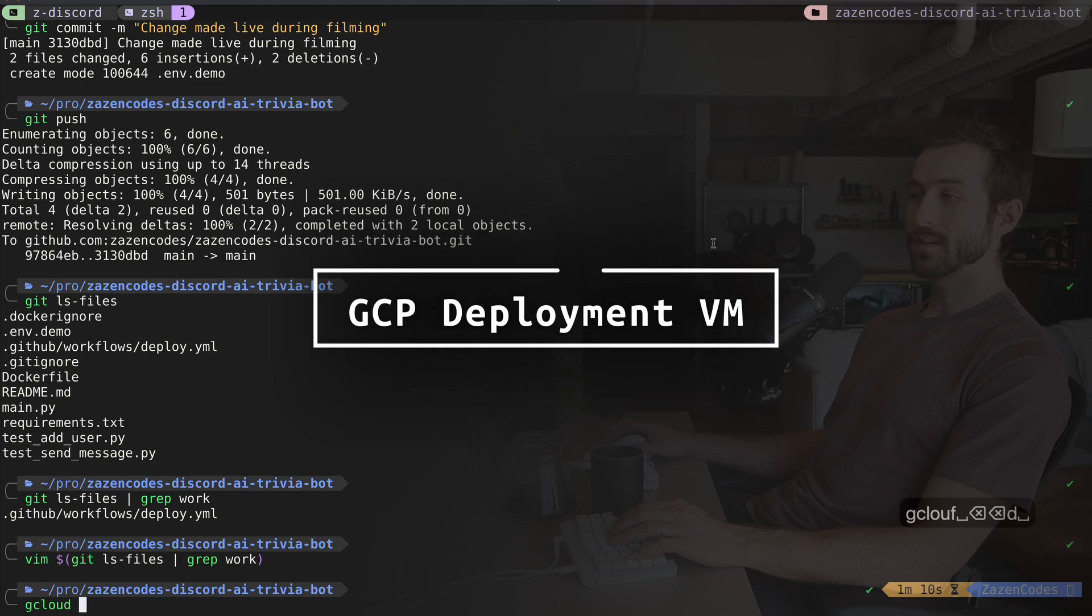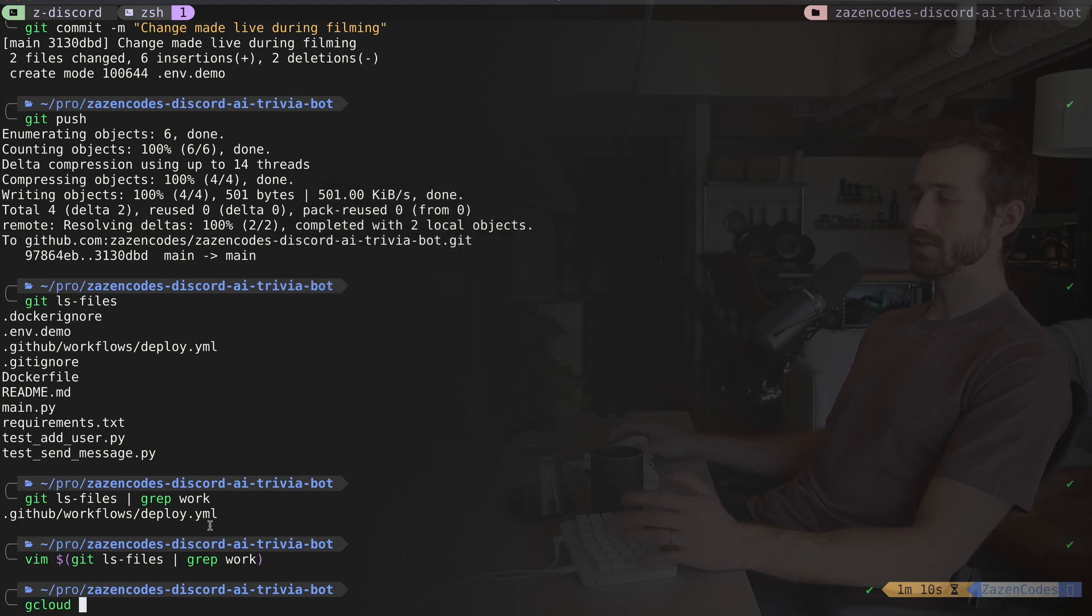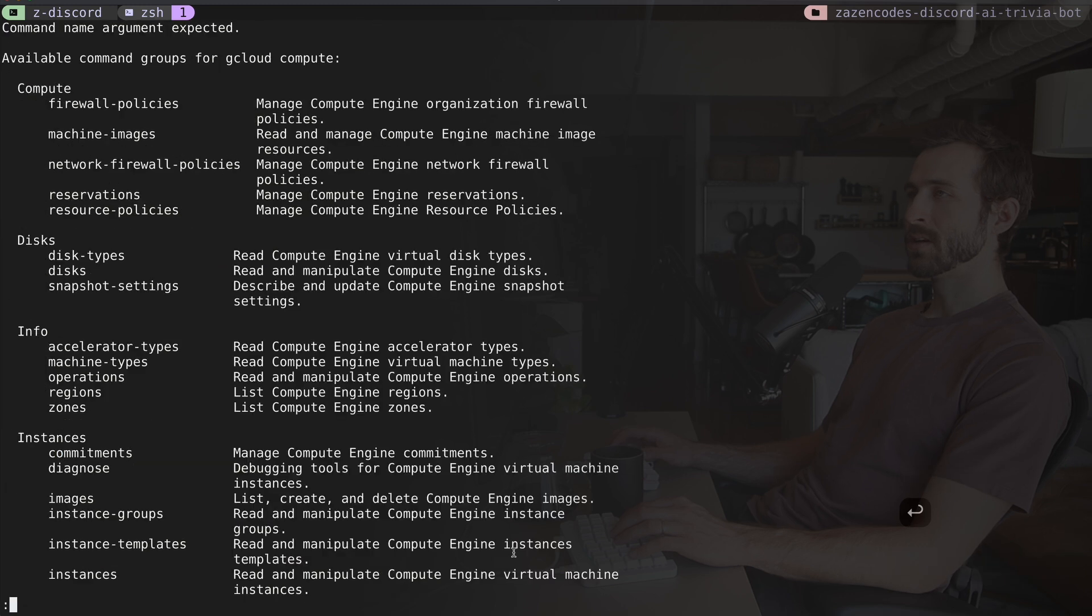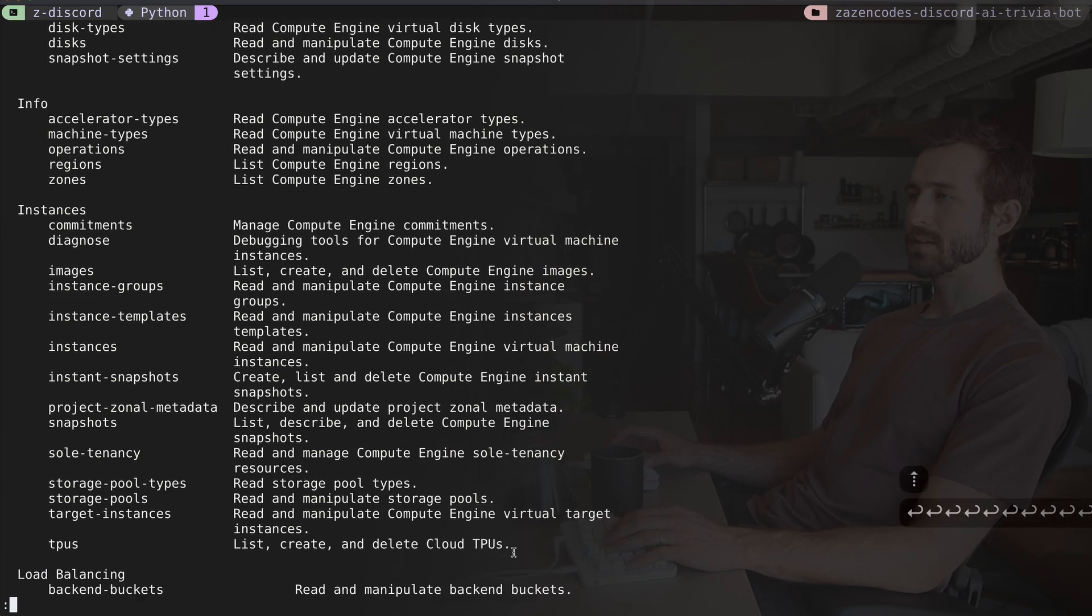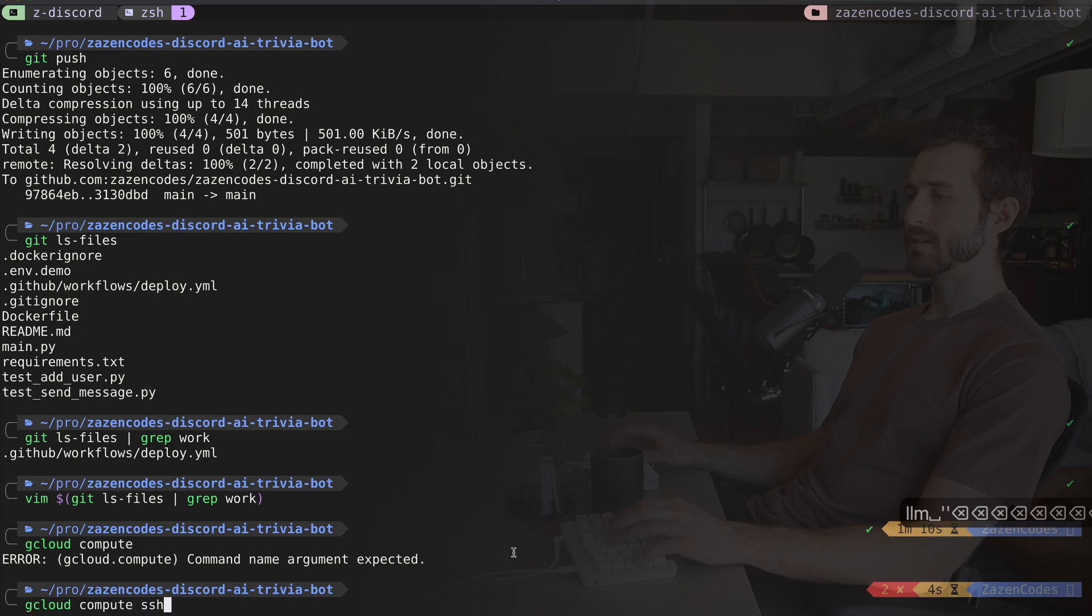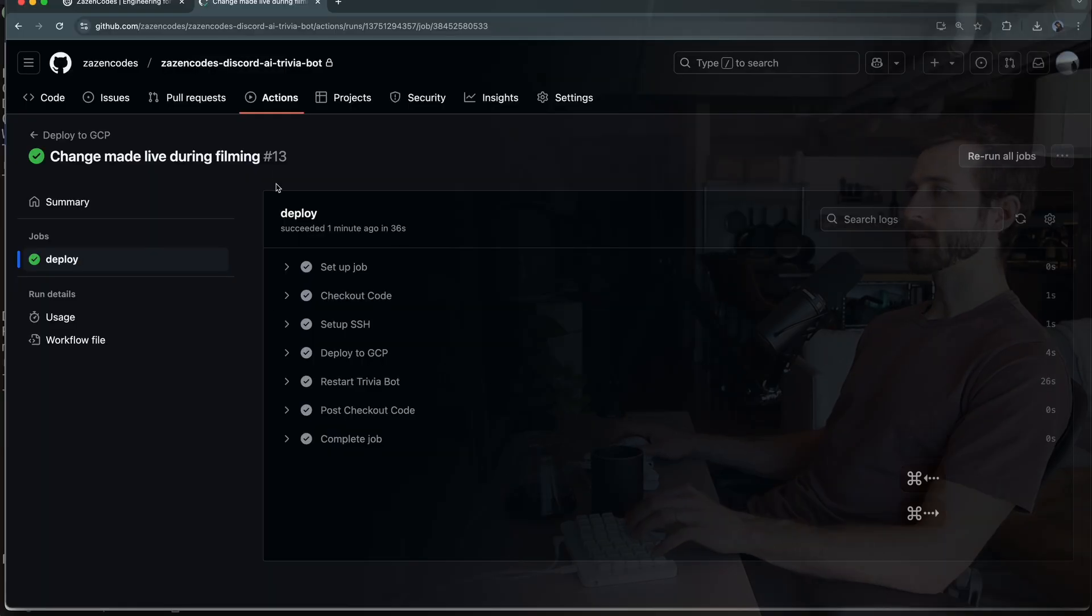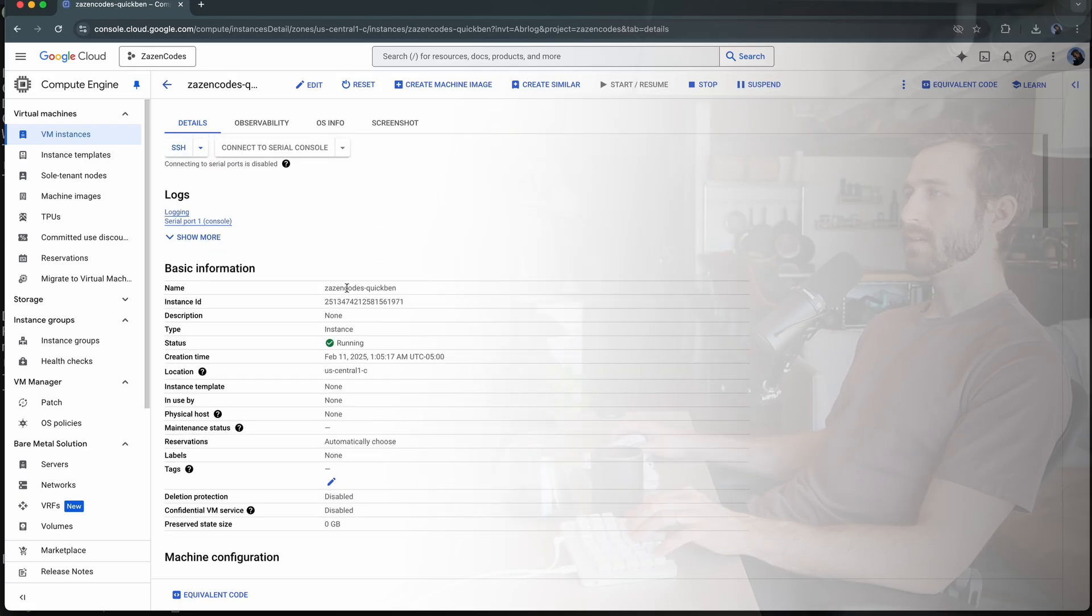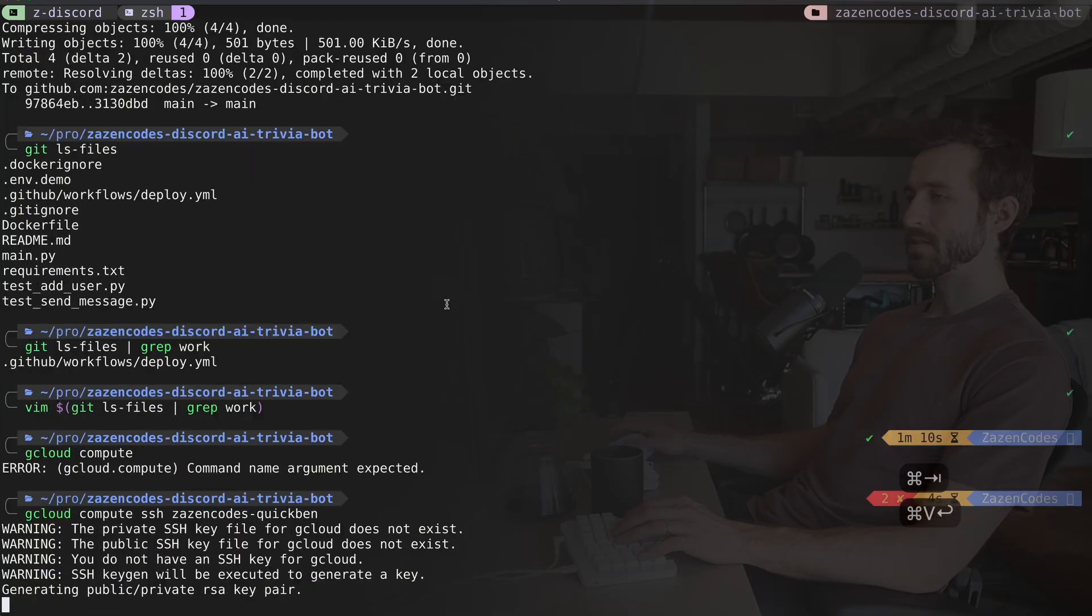The last thing I need to show you is how I would log into the server and just really see what's happening there. So you're going to need the gcloud CLI set up. If you type gcloud, you should see the project that you're interested in. My project is zazencode. So I can see that here on my screen. So what I want to do is say gcloud compute, and then I want to SSH in here. So I'm going to, I kind of forget how to do that. I'm going to say gcloud compute SSH, and I think it's called, I would call it zazencode's quickbend. So let me show you that. So it's right here, zazencode's quickbend. I'm just going to copy that name.